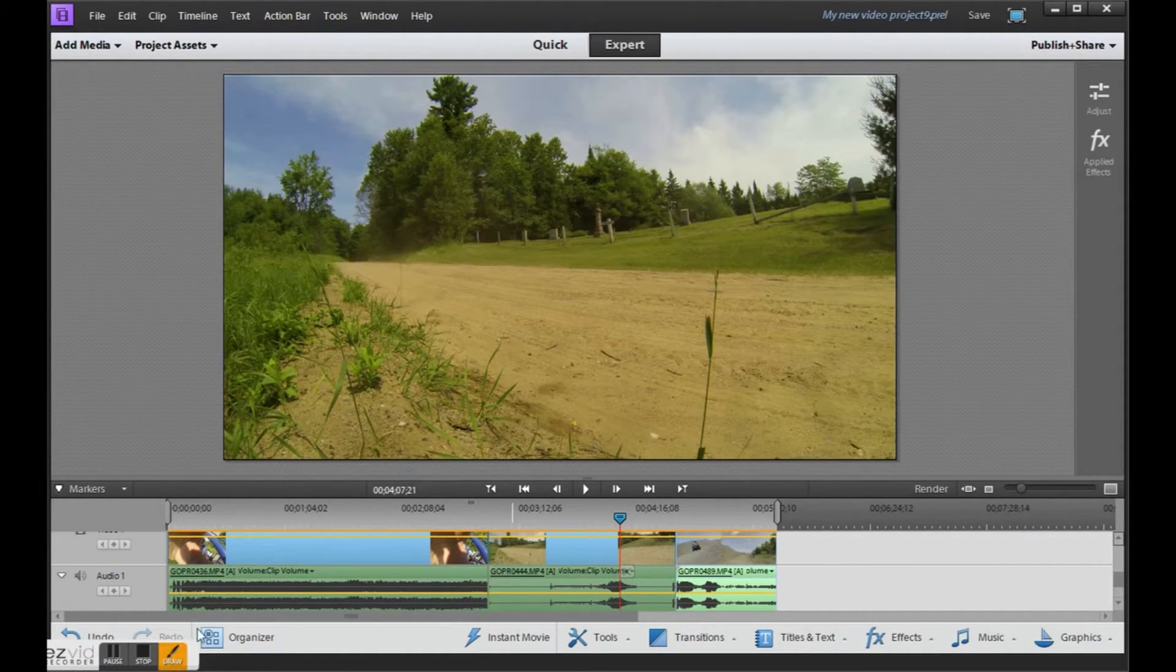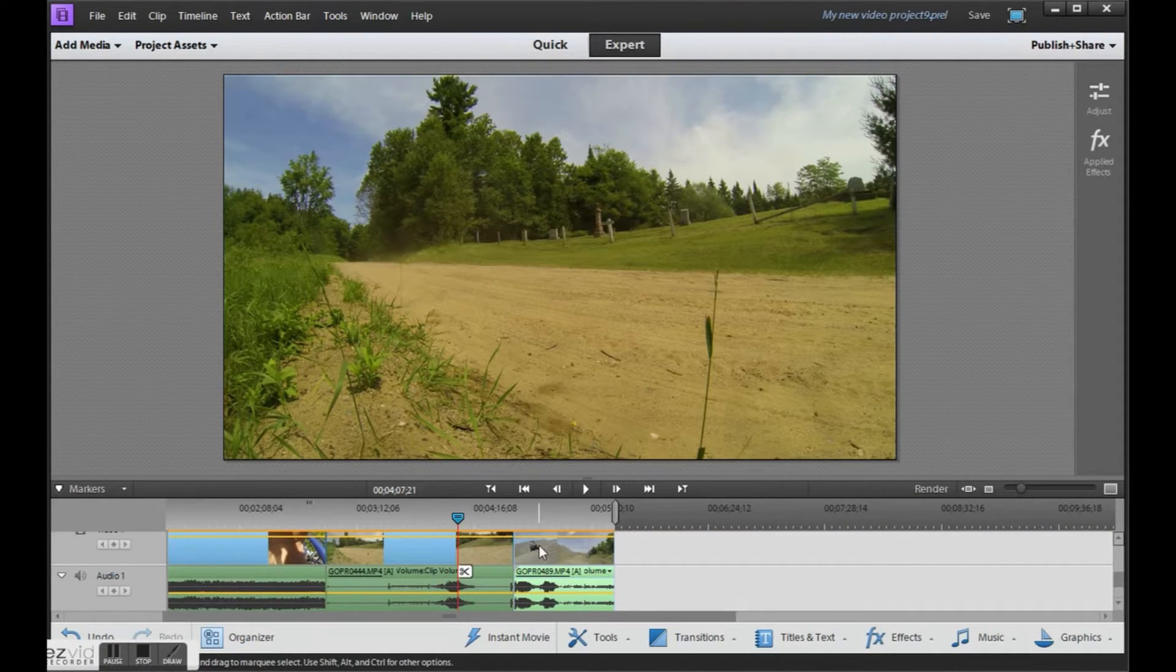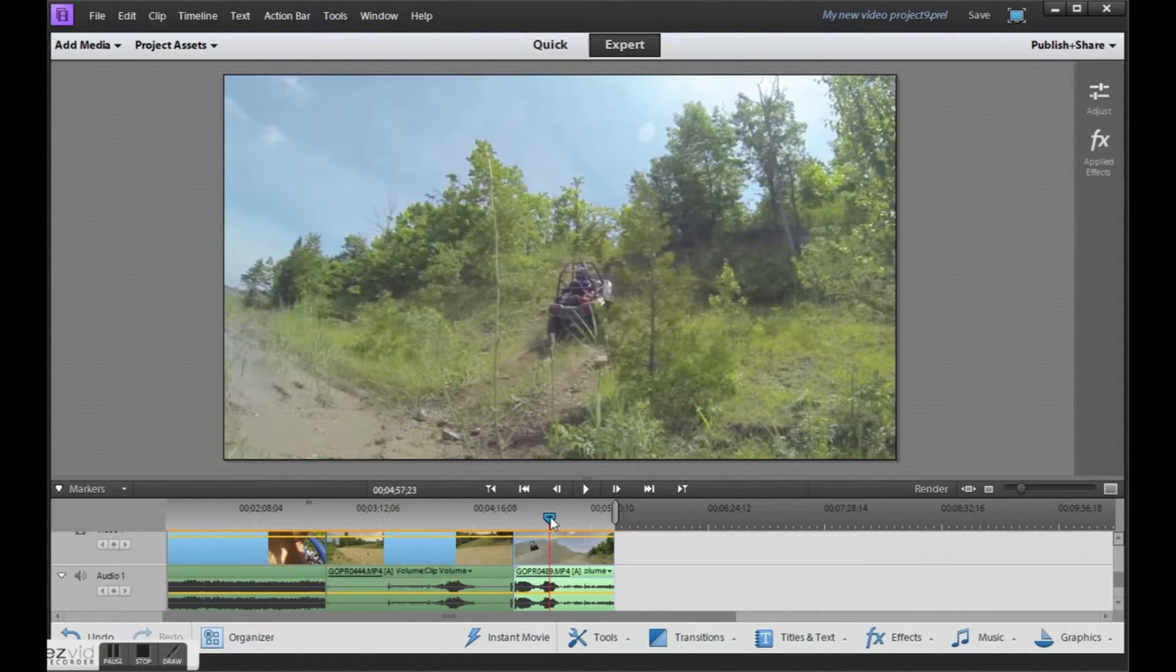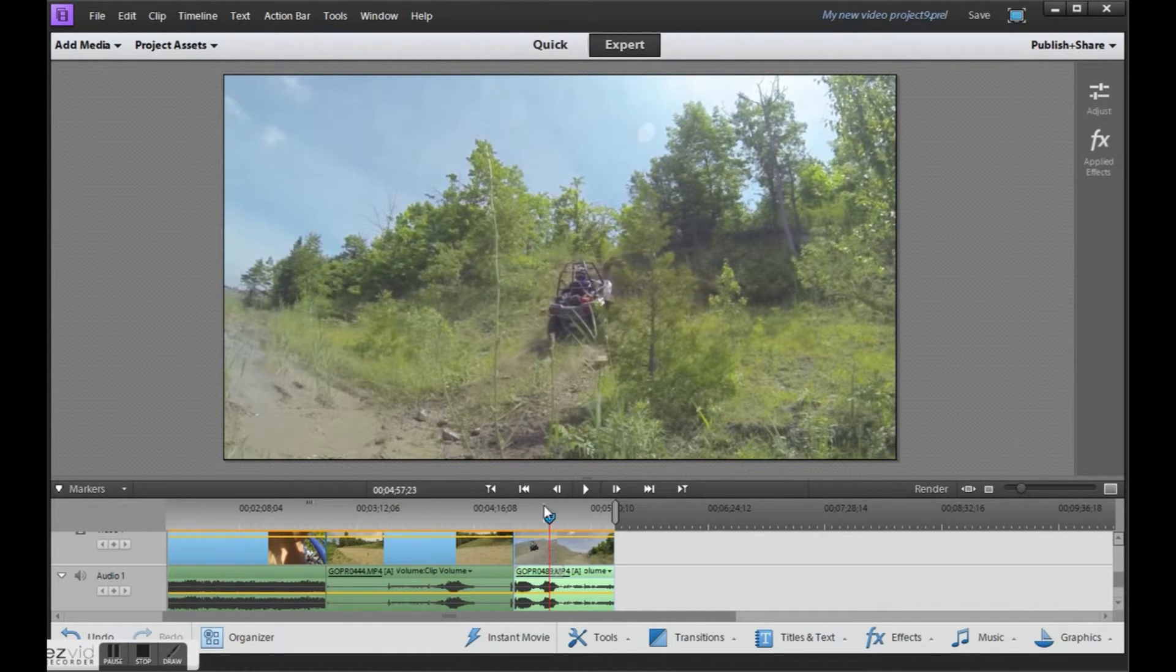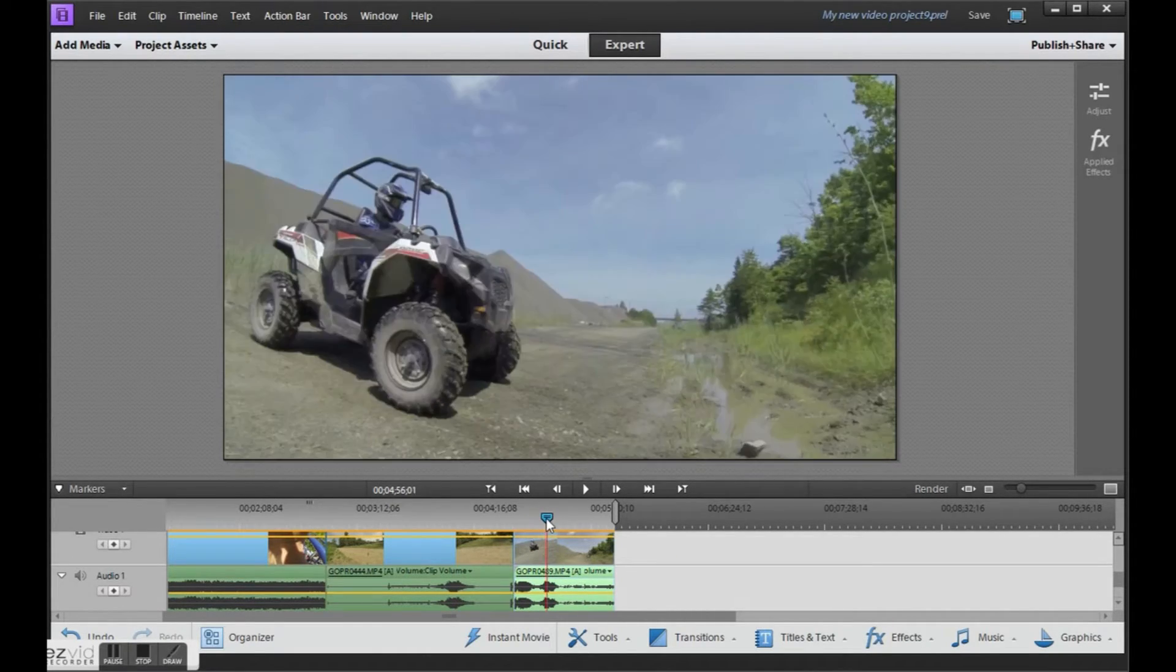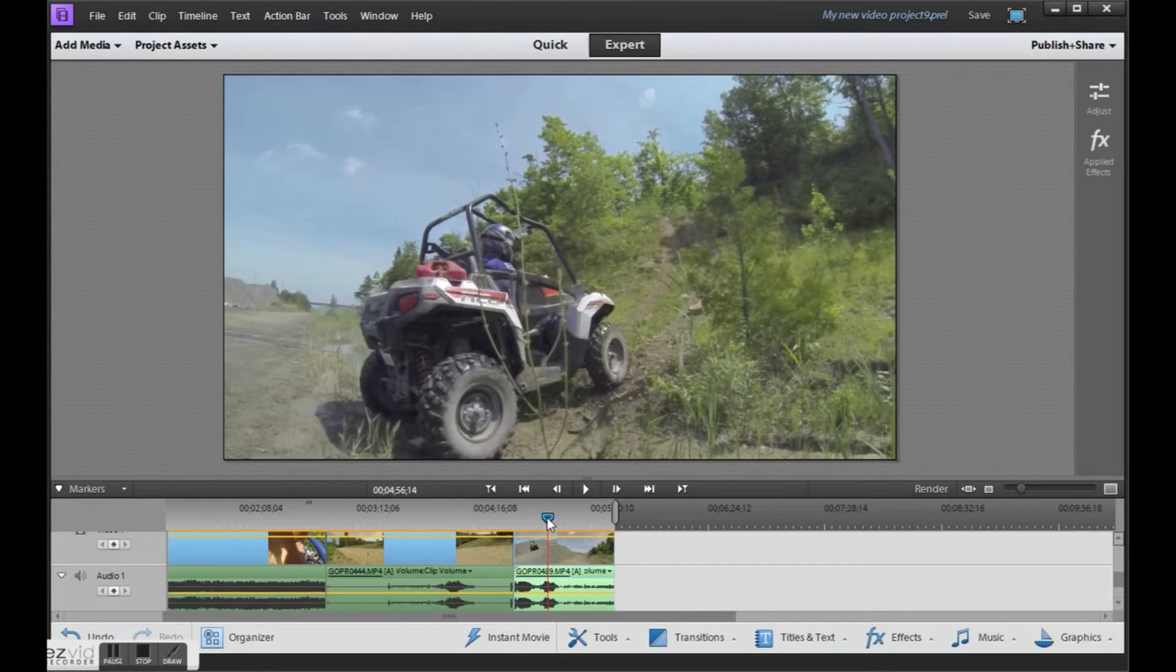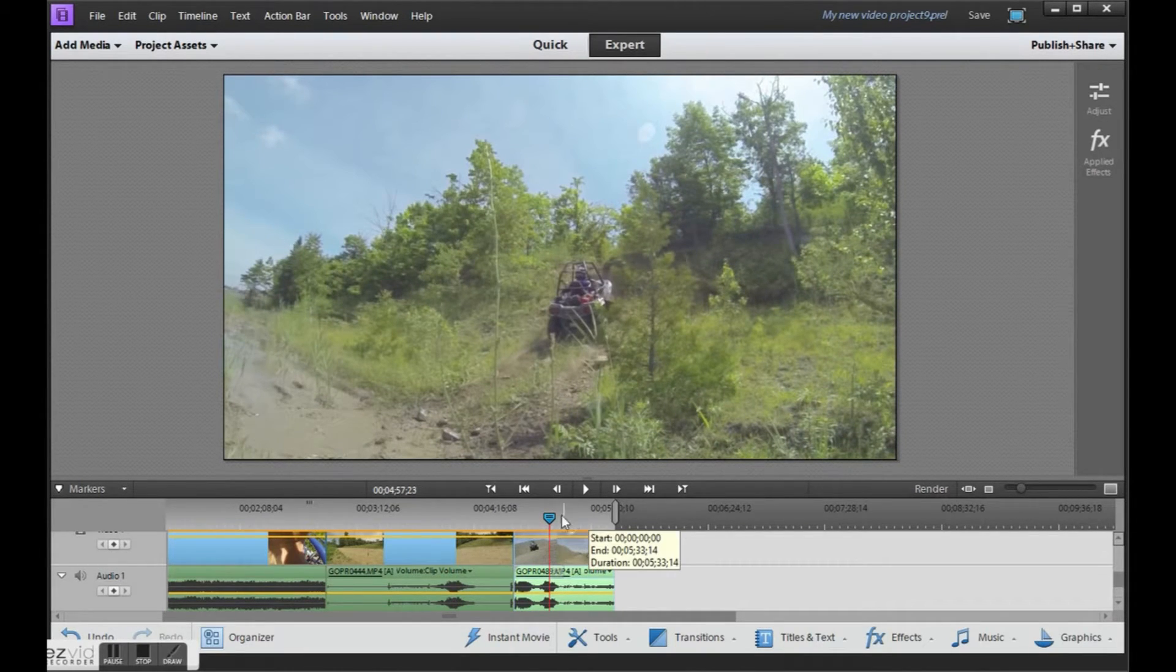Now this video here was recorded at 720, but 120 frames per second. Now what that allows me to do is to slow the video down quite a bit to get a real nice slow motion playback. Because we've got the extra frames, we can slow it down and it won't look choppy.